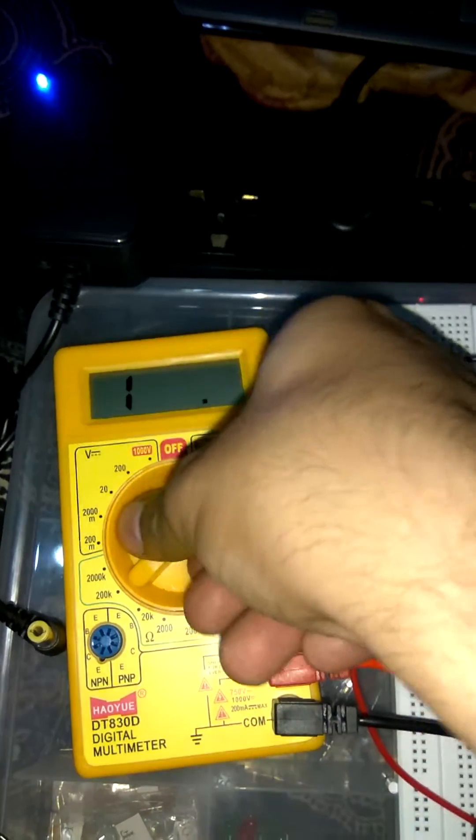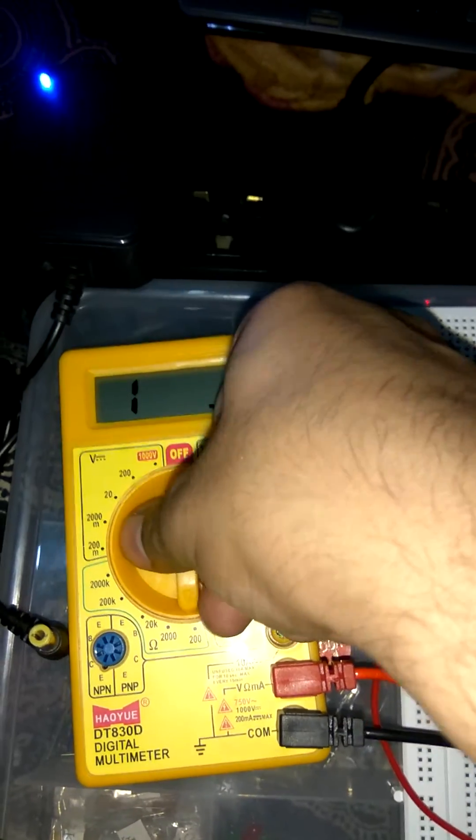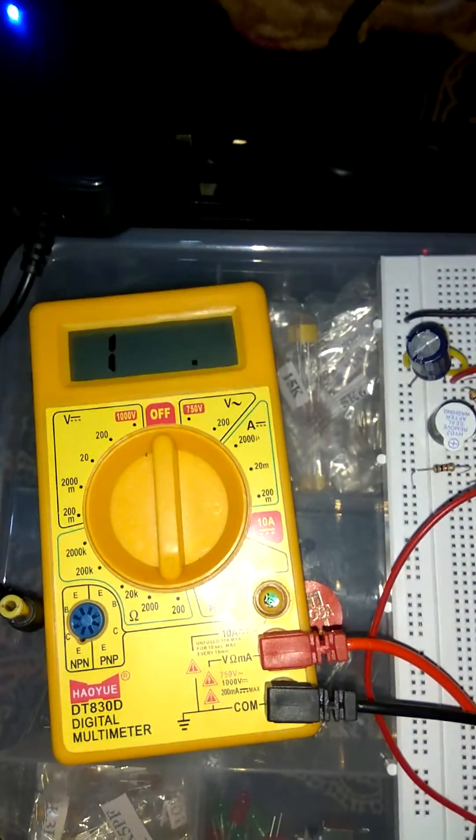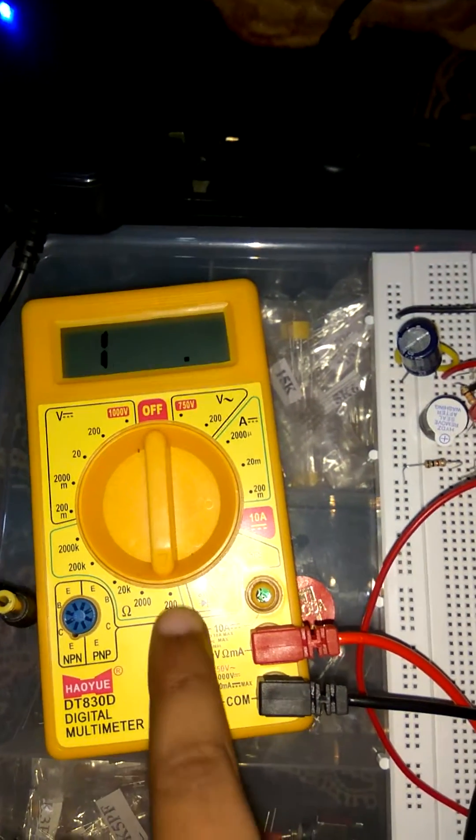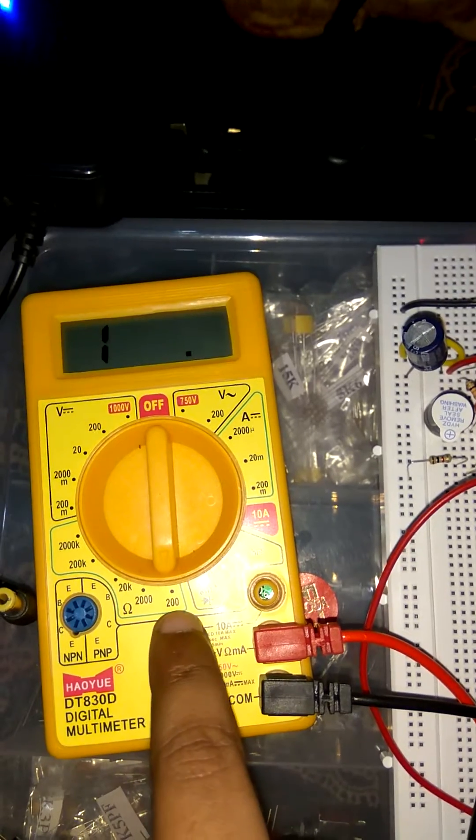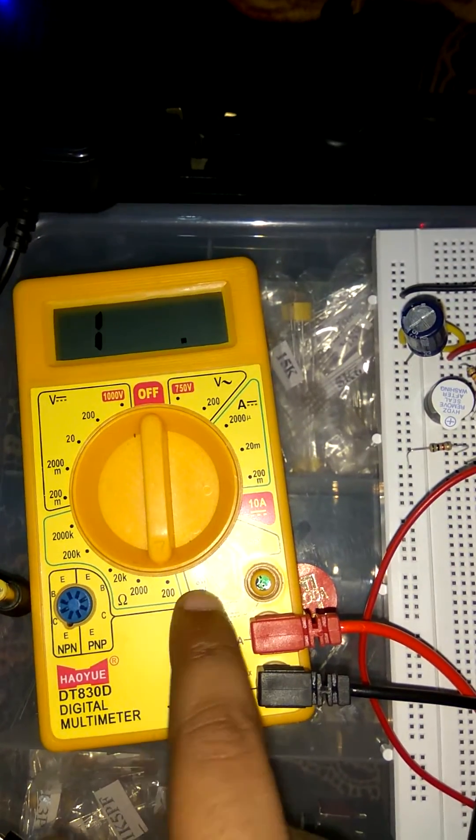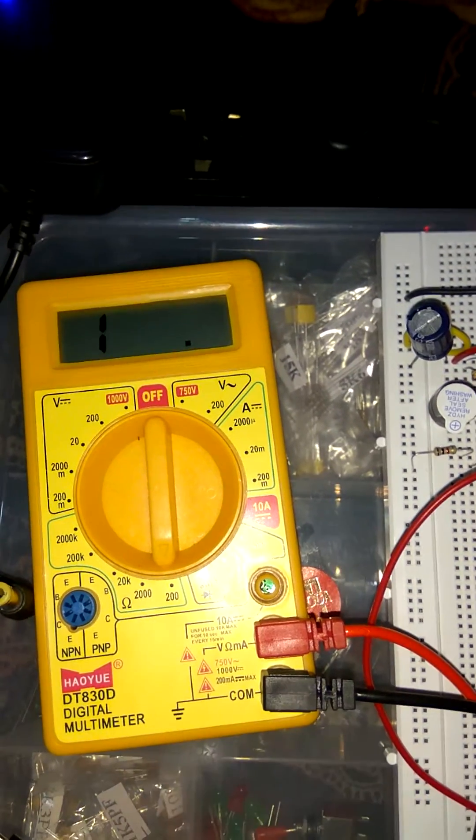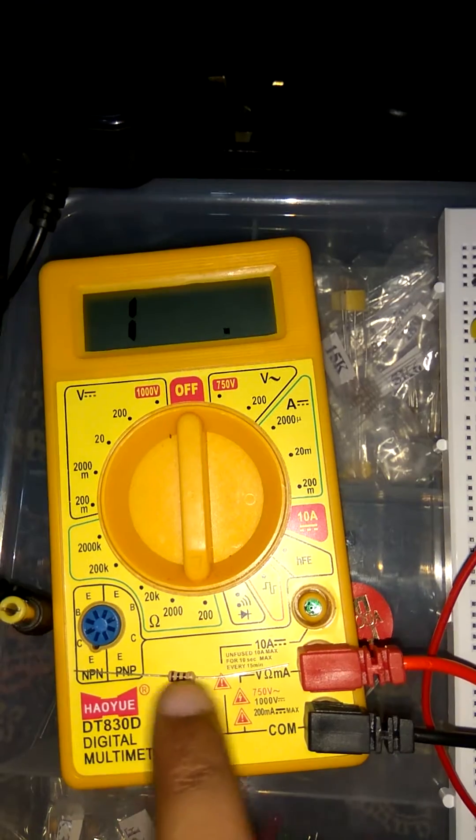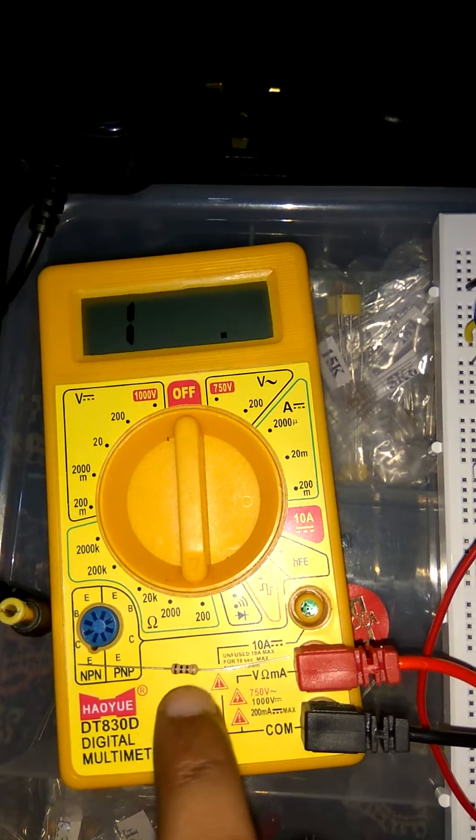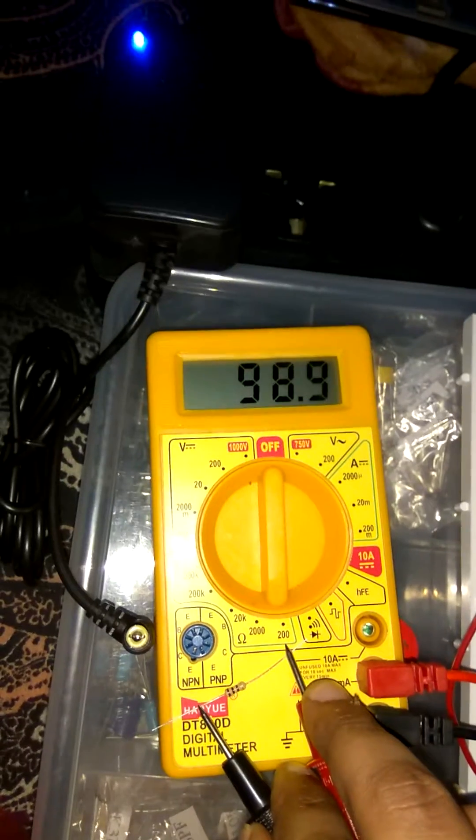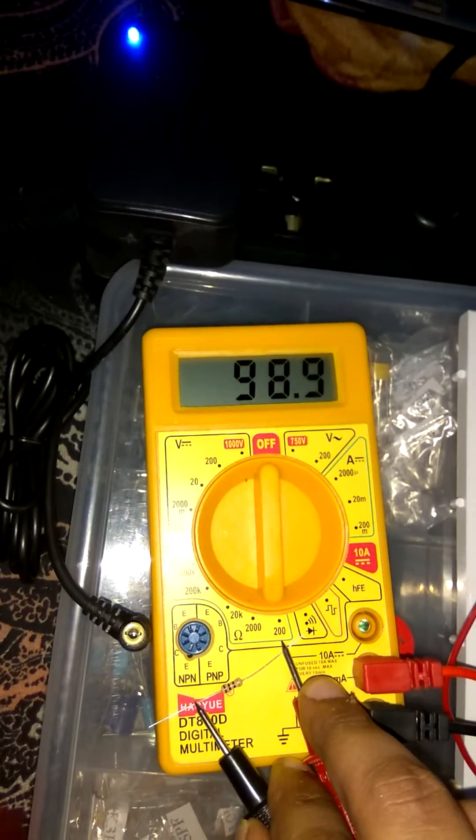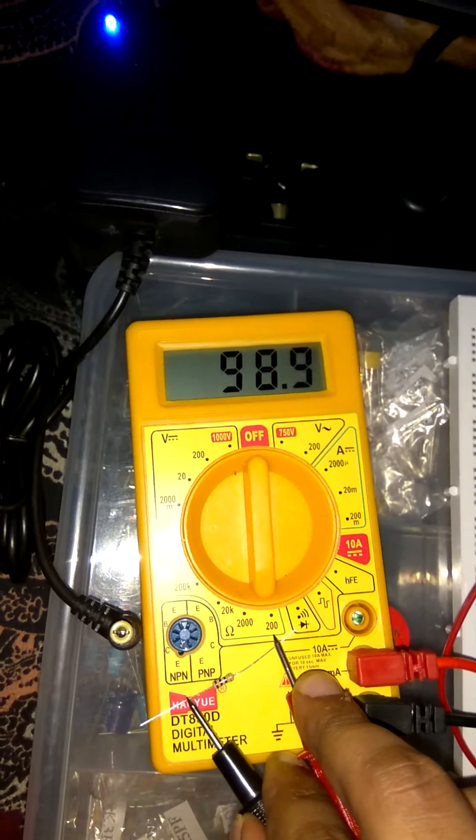So I set this at 200 ohm because there is no option of 100 ohm. I place resistance over there. See 98.9.